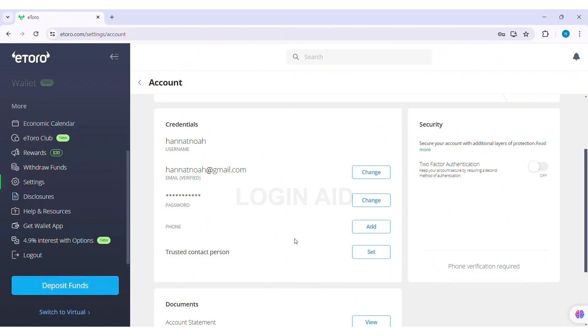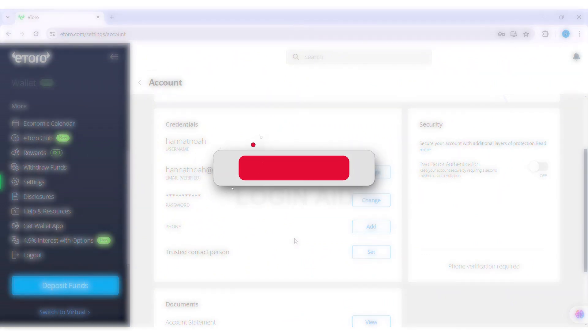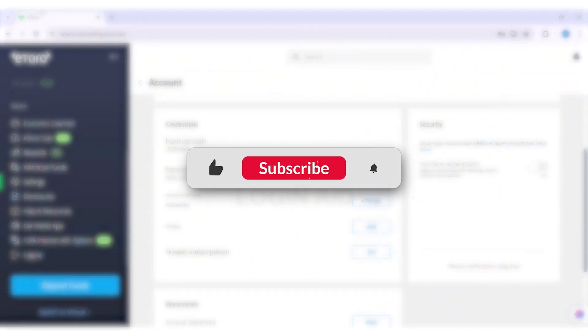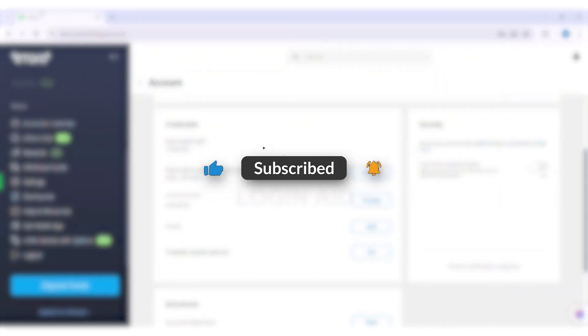This is it for this tutorial everyone. Hope this tutorial was helpful to you all. If you like today's tutorial, make sure you like, share, and subscribe to our YouTube channel for more tutorials like this. Thank you for watching.